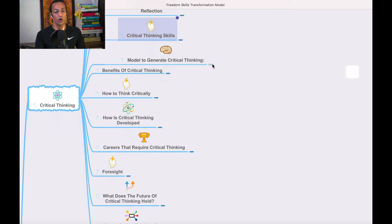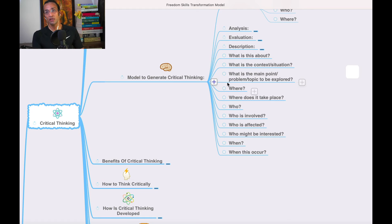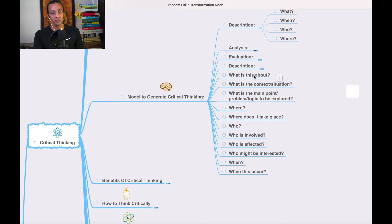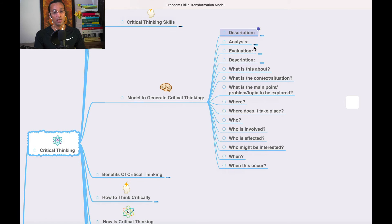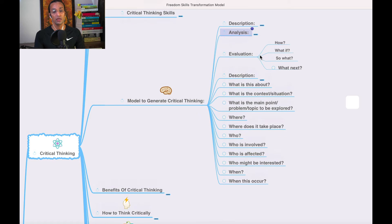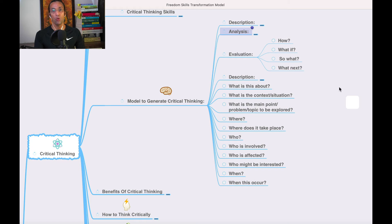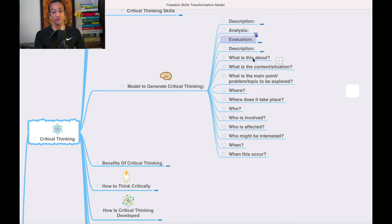A model to generate critical thinking has three levels. Description asks: what, when, who, where. Analysis asks: why. Evaluation asks: how, what if, so what, what next. You need to ask these questions at each level.